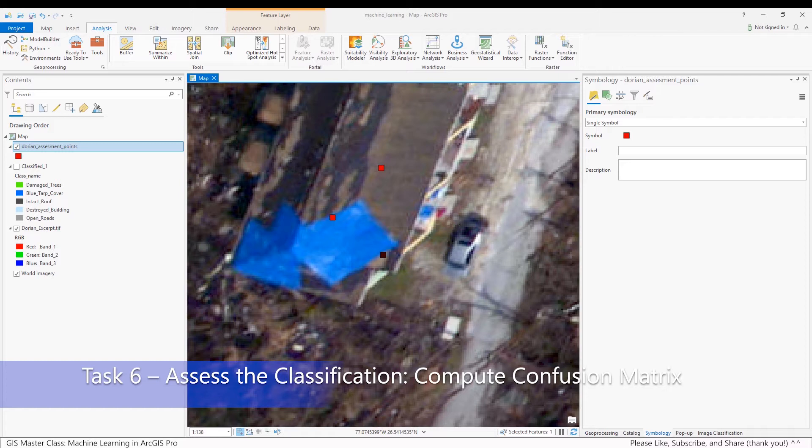In the case of this exercise, we want to compare the ground truth assessment points that were created in Task 5 with the classification that was generated in Task 4.